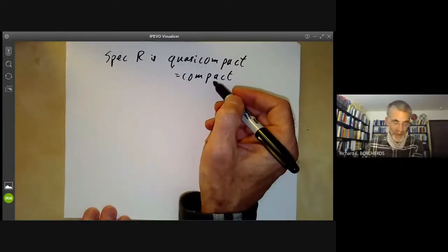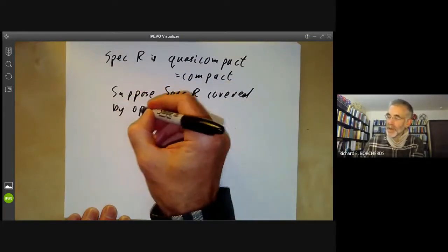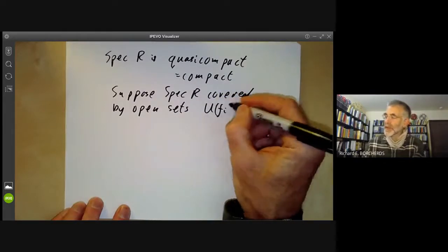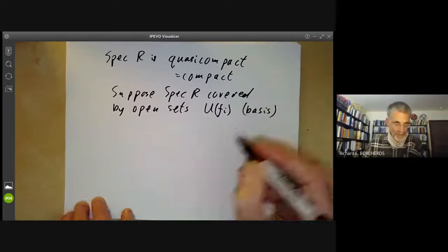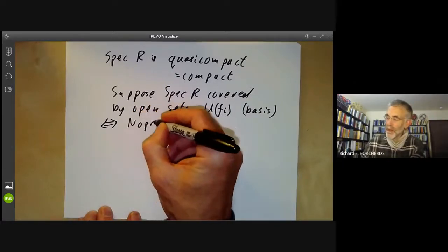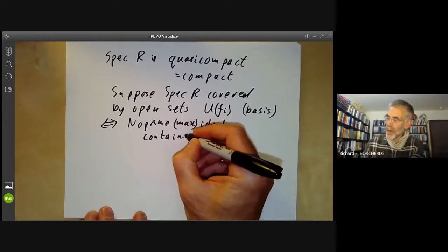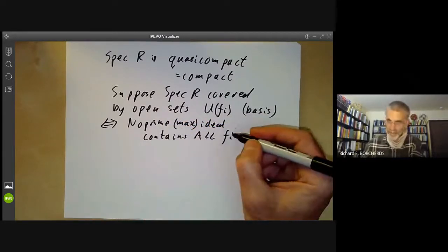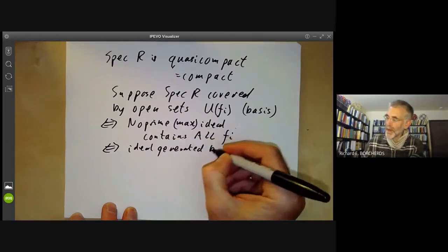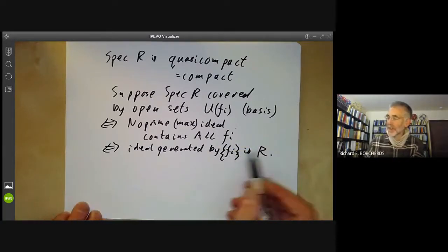Most people use compact to mean compact but not necessarily Hausdorff, so these two terms are equivalent. Let's show that the spectrum of R is compact. Suppose the spectrum of R is covered by open sets, and we want to show there's a finite sub-cover. We may assume they're open sets U(f_i) of our basis of the topology. For the spectrum to be covered, this means there's no prime ideal — no maximal ideal — that contains all the f_i.